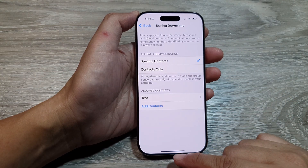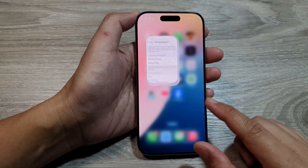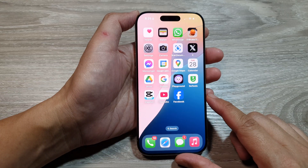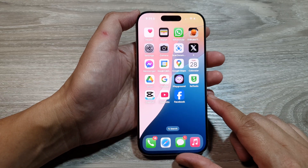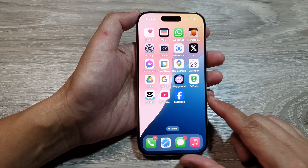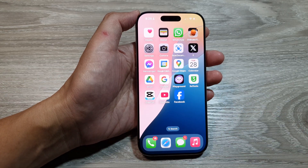Finally, you can swipe up to go back to the home screen. Thank you for watching this video. Please like and subscribe to my channel for more videos.